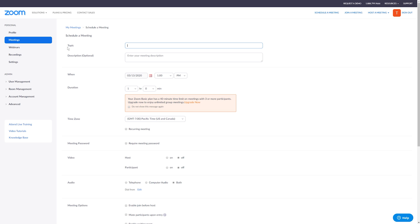So the first thing you can do is name the topic of the meeting. Now this is what everybody's going to see. So you could just say group, let's just say Group Meeting One. And then for the description, you can kind of put whatever you want. If you need people to have certain sheets of paper, certain documents out during this meeting, this is where I typically put all that information.